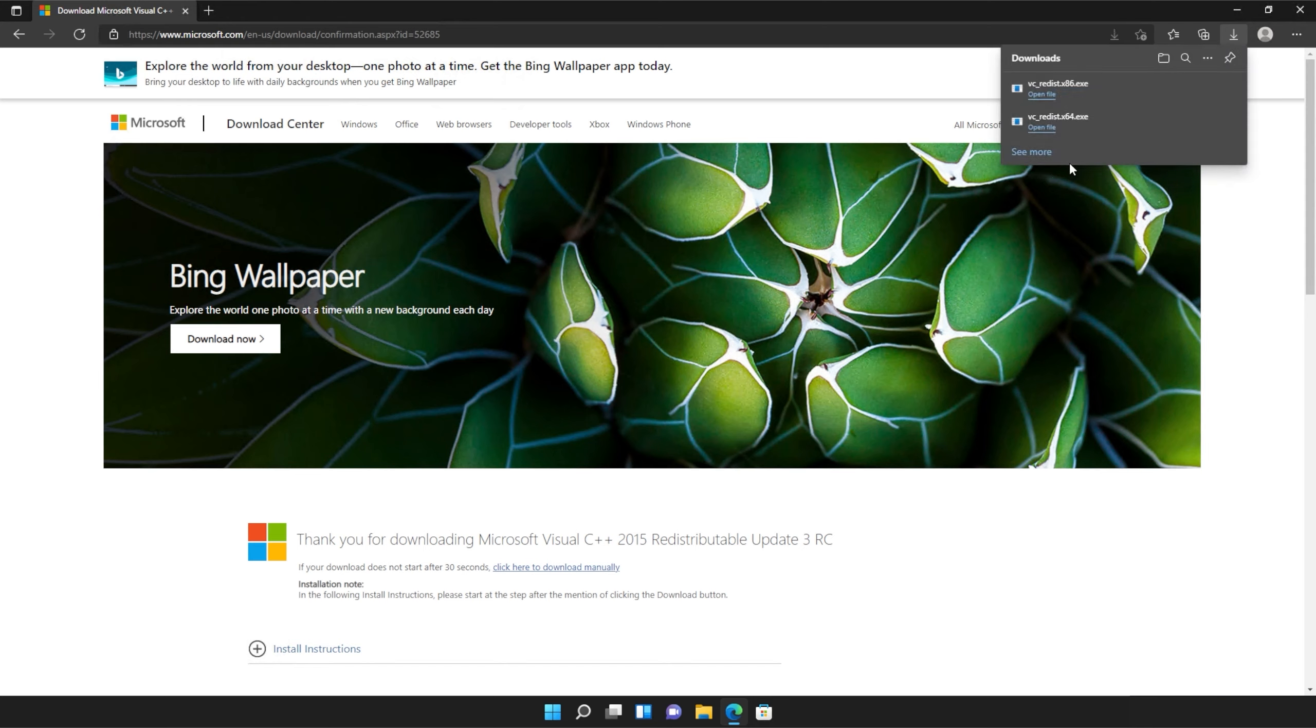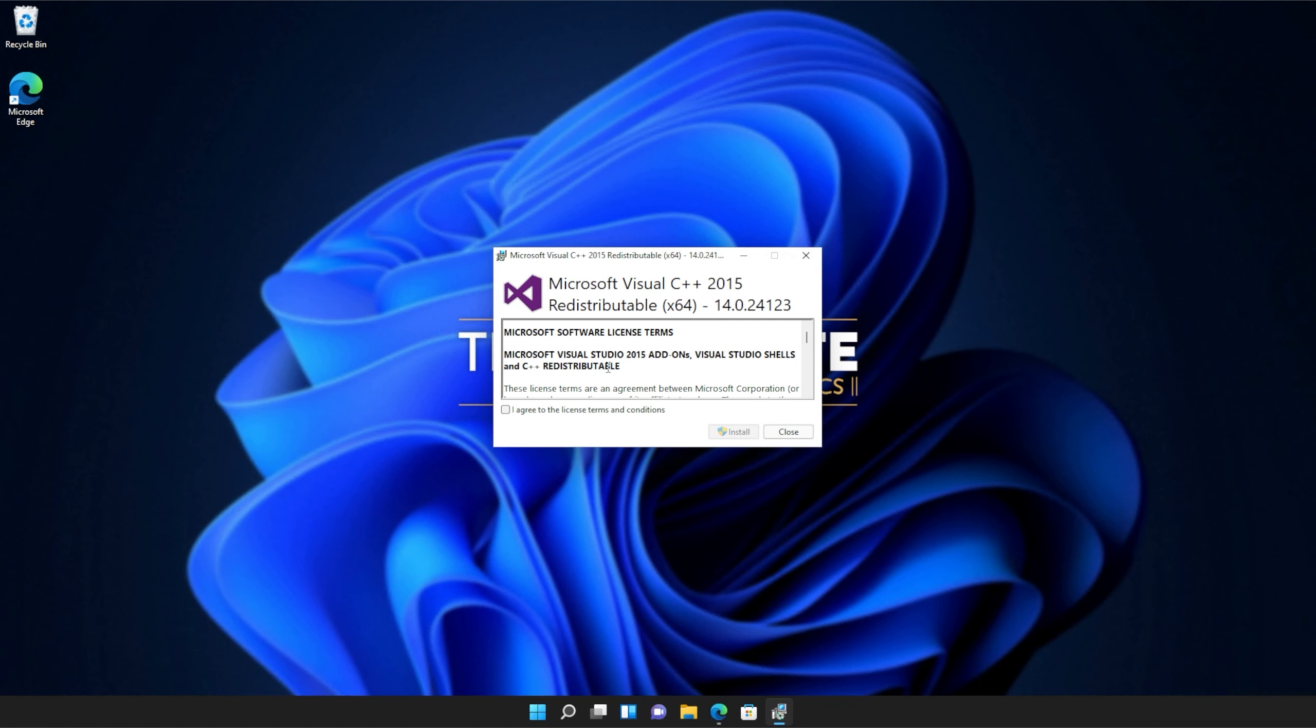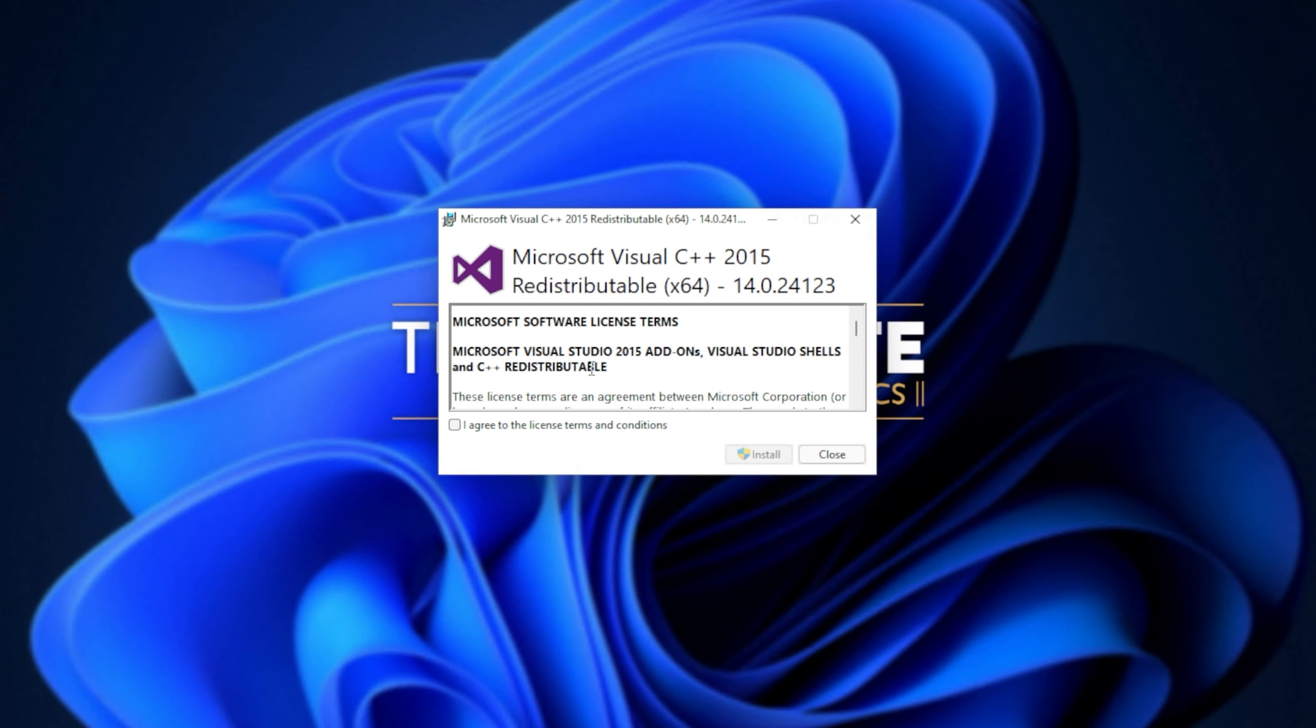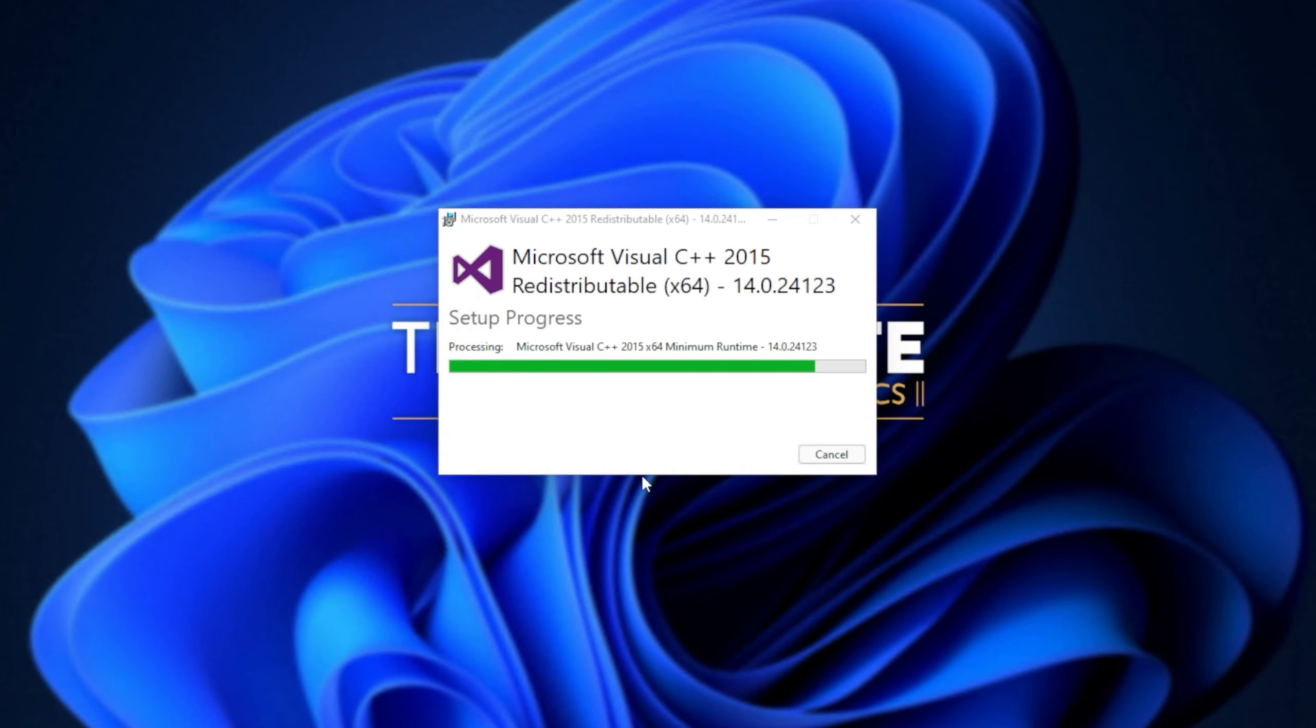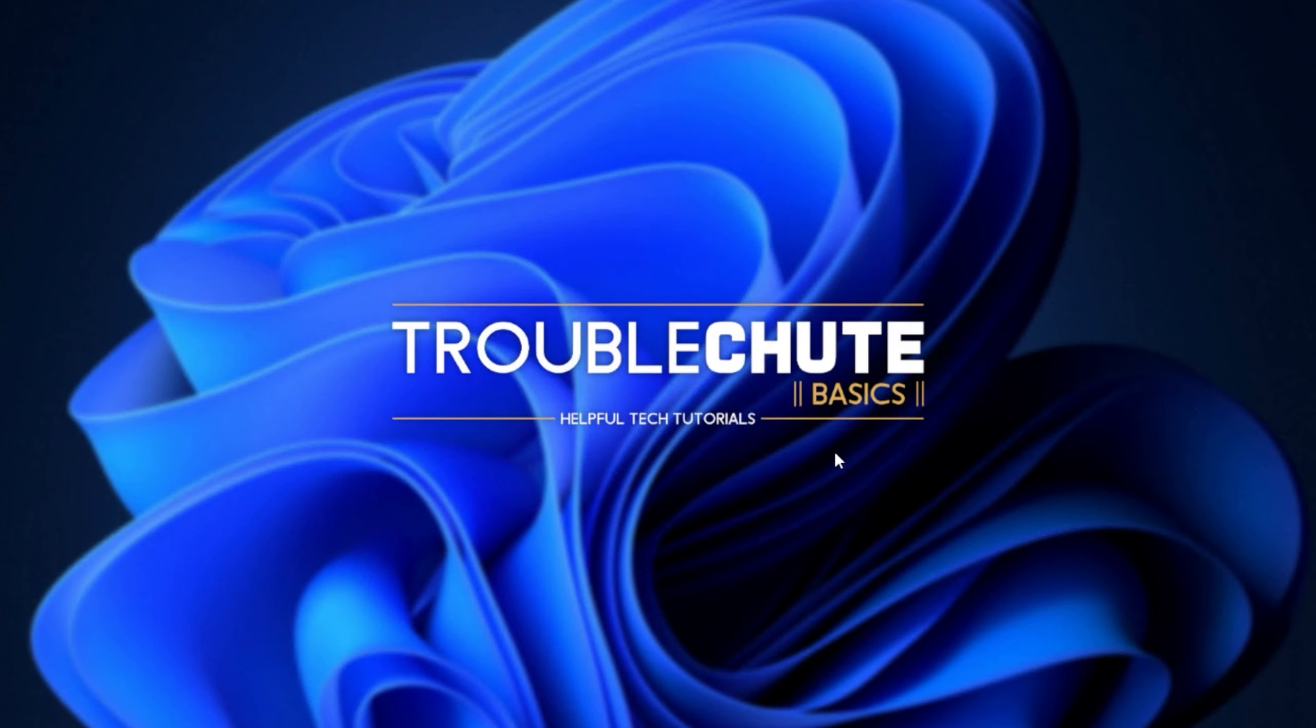Then you can open one of these. It doesn't matter which one first, just open one of them. When it opens up, you'll see a window like this. Click agree and then install. Then click yes when prompted for admin. Wait for the installation to complete and then click close.